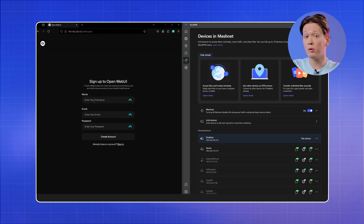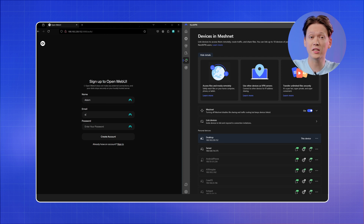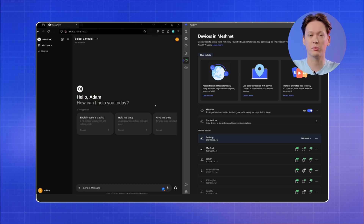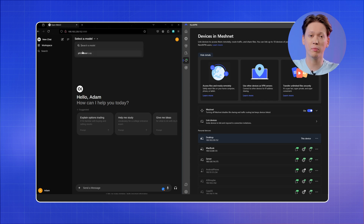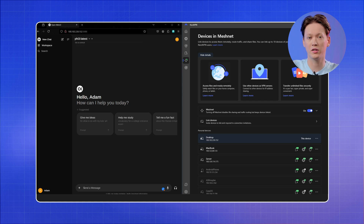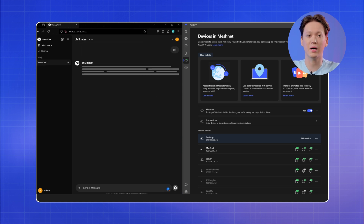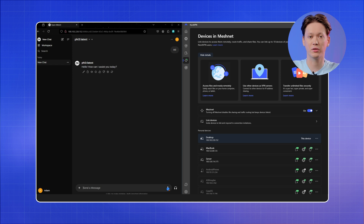You will be prompted to log in, but first create an account and make sure to enter a secure password. Once you're in, select your language model from the dropdown in the top left corner of the screen and type in your message.